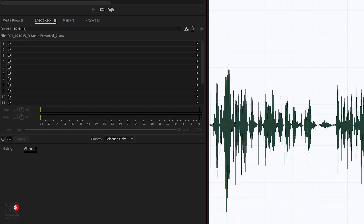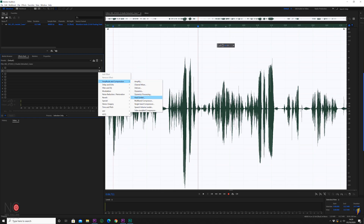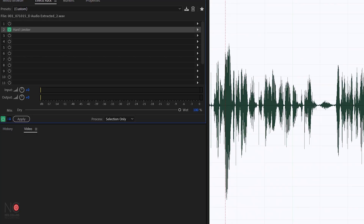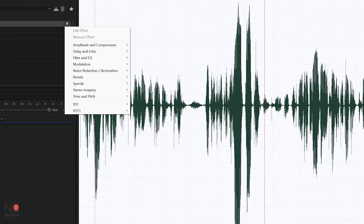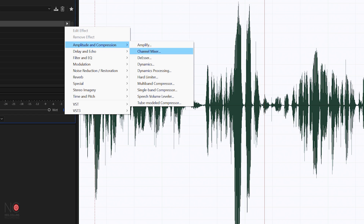I'm going to go to my effects rack here and select a Hard Limiter. All this is going to do is stop my audio from going above 0 dB. So whatever I do with the compression, this limiter will stop my audio from clipping and getting that horrible distortion noise. I'm going to put that in my rack after the compression that I'm going to use.